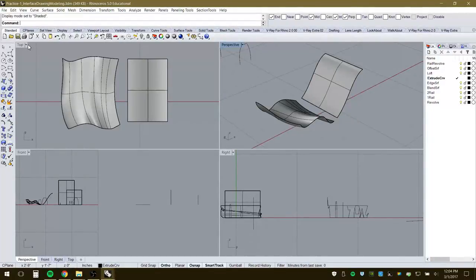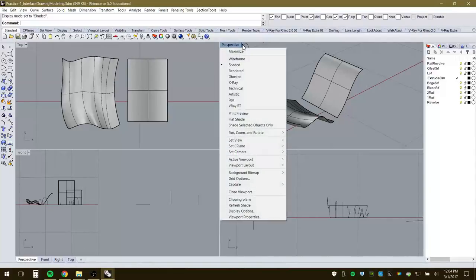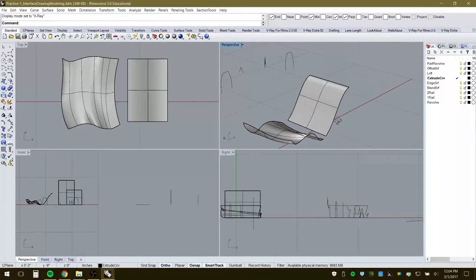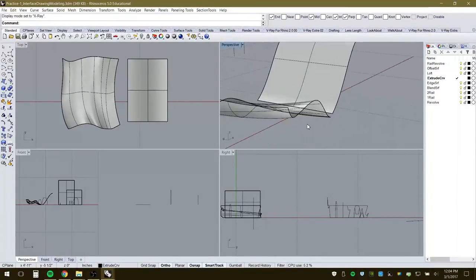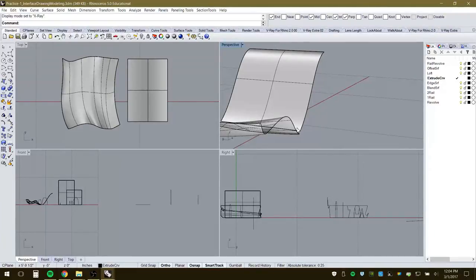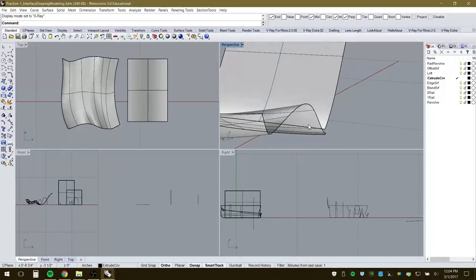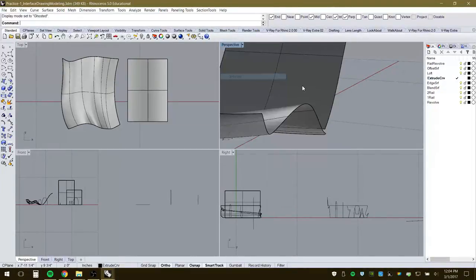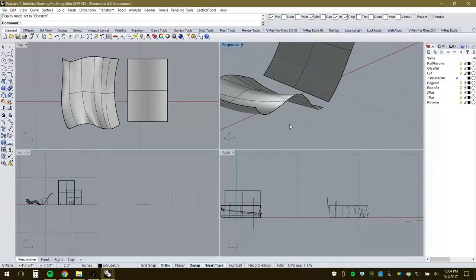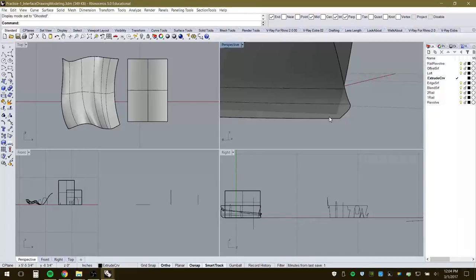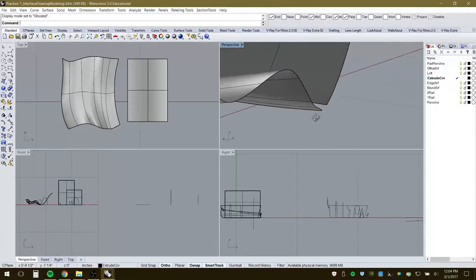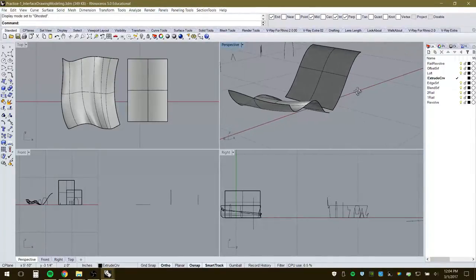Other display options include X-Ray, which lets you see through surfaces. This can be confusing because there's similar contrast between surfaces. Ghosted display is preferred — you can tell when one object is moving through another, and it's visually clearer when you need to select objects behind other objects.